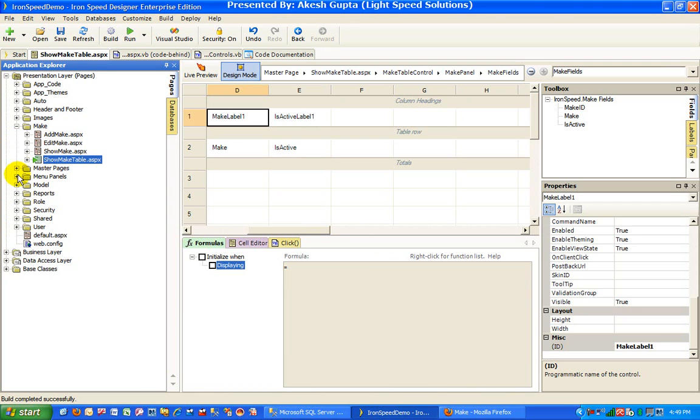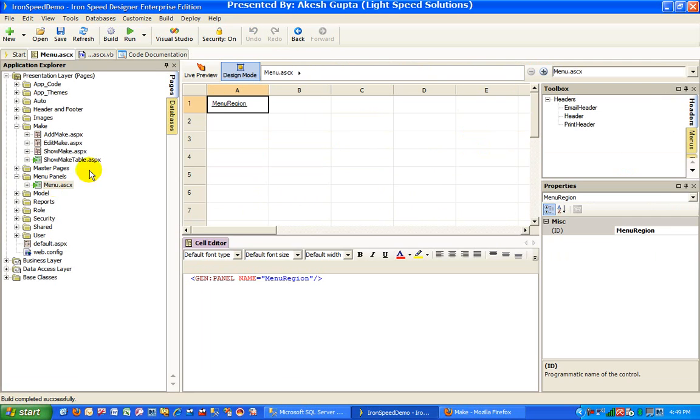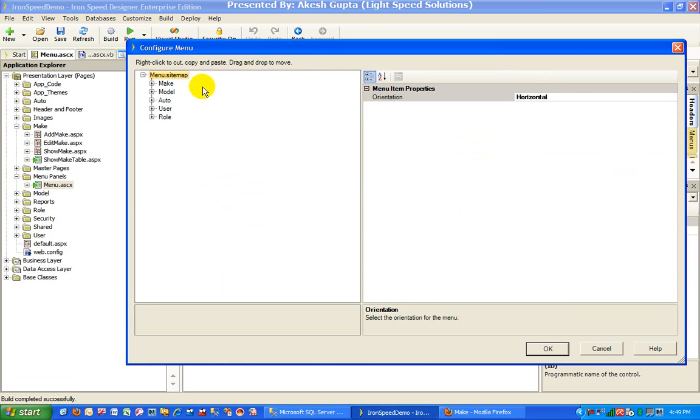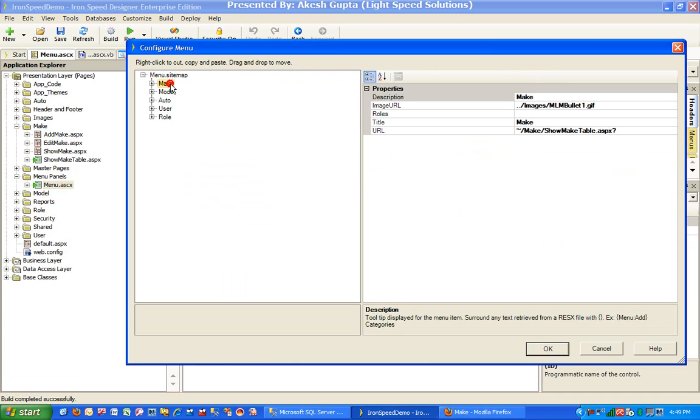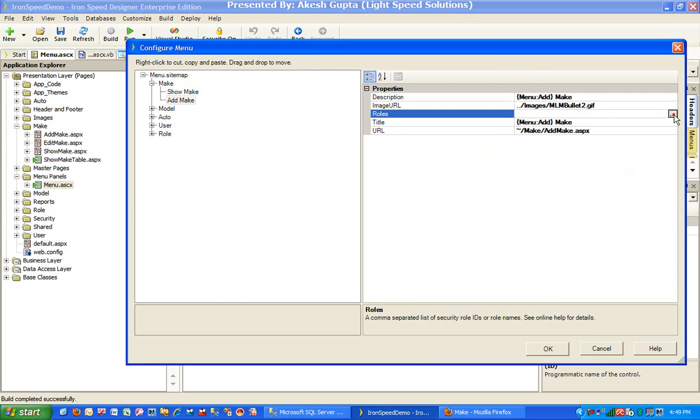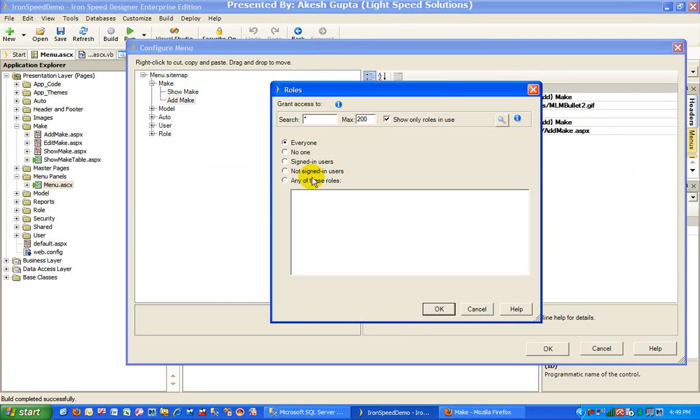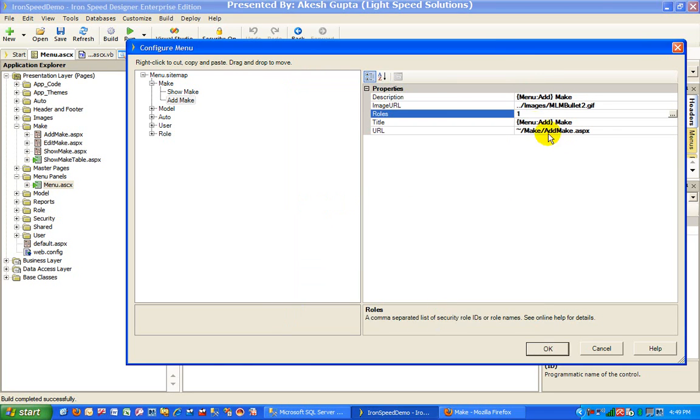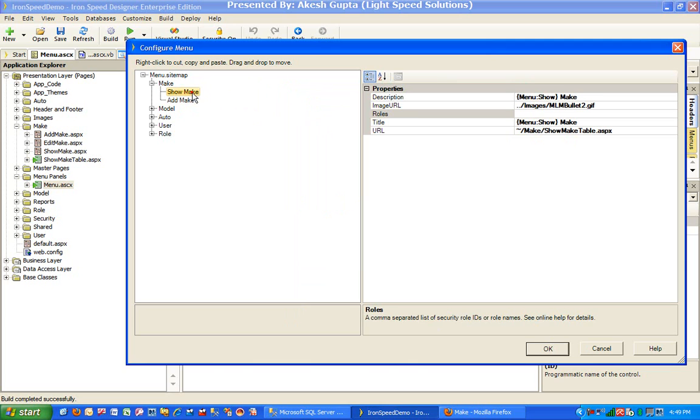So to begin with, let's go to our menu. If I go to the menu, right click on menu and click on configure, these are also kind of components. So here I can go to the make and I can say add make should only go to admins. As you can see, this menu option add make should only be visible to admins, whereas show make is visible to everyone because it doesn't have anything populated in roles.